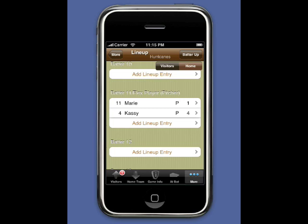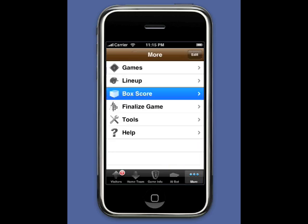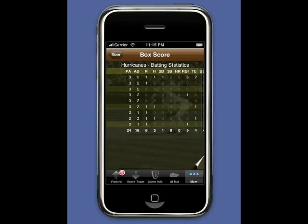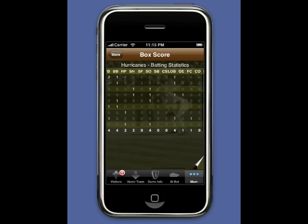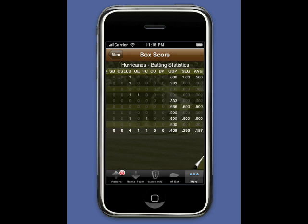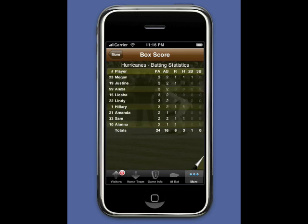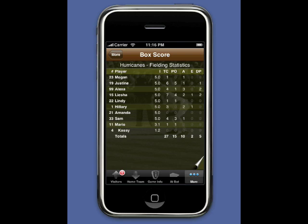Now that the game is over, we select the More tab and return back out to the root menu. Select Box Score and we can scroll around and see the plate appearances, at-bats, strikeouts, on-base percentage, slugging, batting average, fielding percentage, total chances, put outs, and assists.